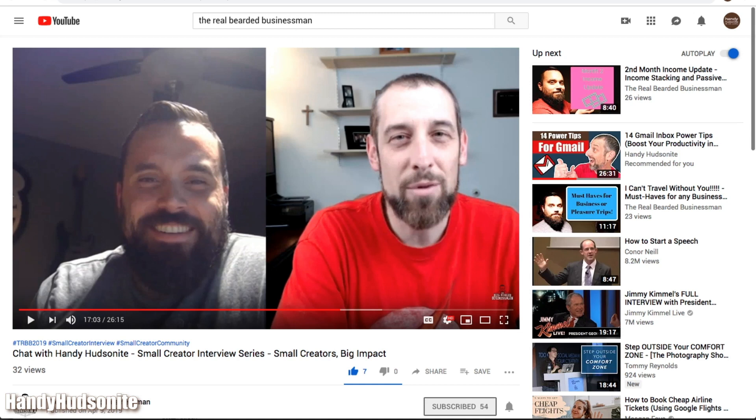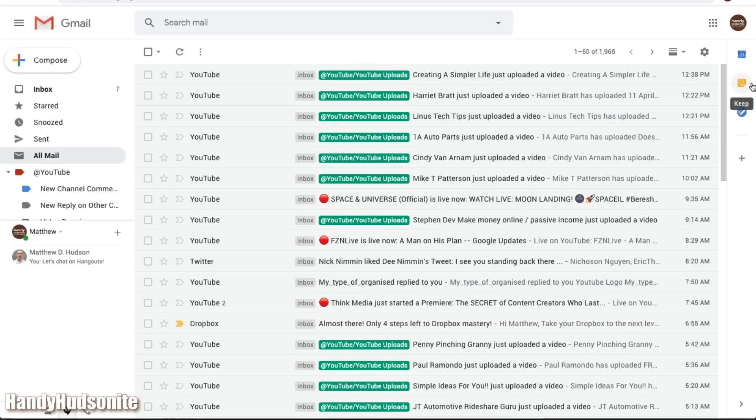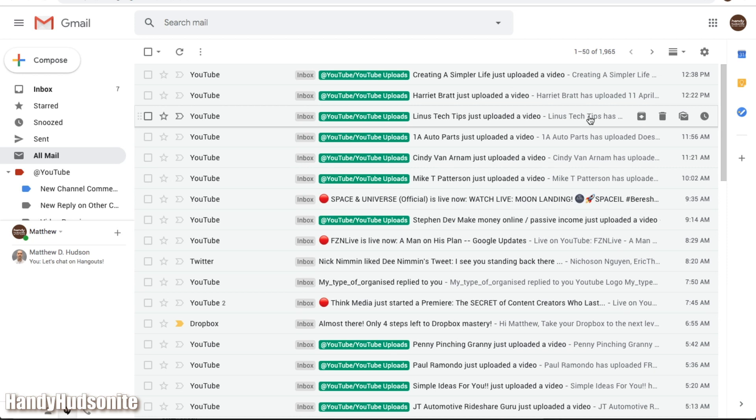The Handy Hudsonite, I go into some detail as to where I was inspired to have that name, so be sure to watch that video. Hopefully this has been helpful for you in learning how to become more productive with Google Tasks, again make sure to subscribe, and I will see you again in the next video.